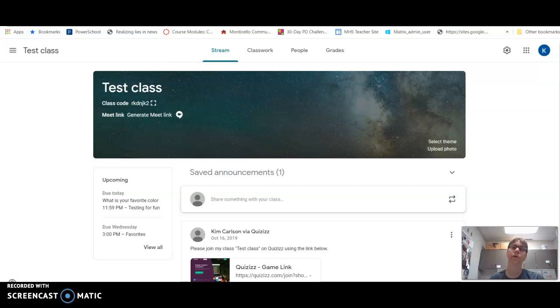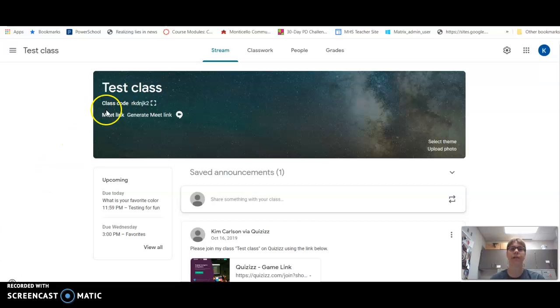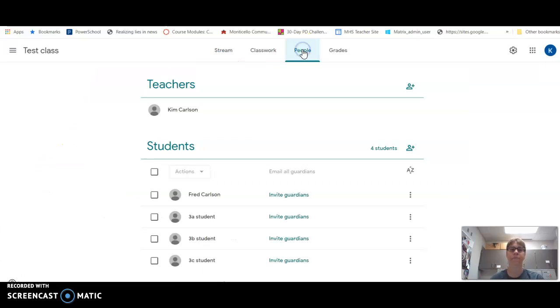In this video we're going to be discussing what the People tab does in your Google Classroom. Once you're in your class, you're going to go over here and click on People, and it will bring up all the people that have access to your classroom.